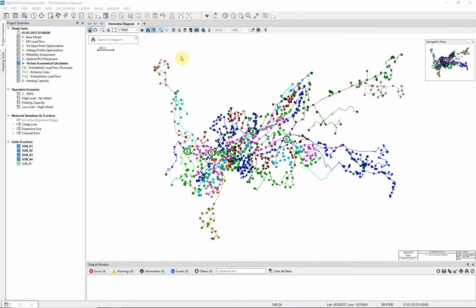In this example we will carry out a techno-economical calculation. This analysis is an economic assessment of proposed network expansion projects, taking into account both the expected economic benefits and the associated development costs.